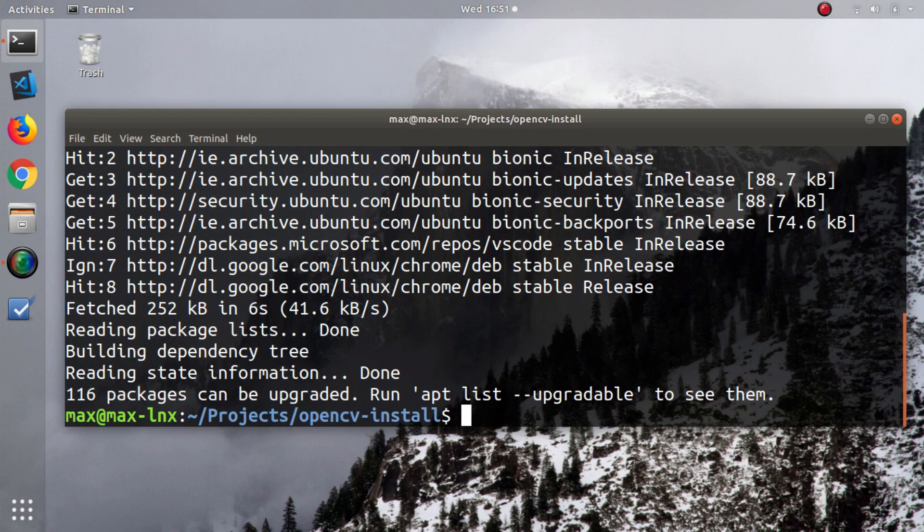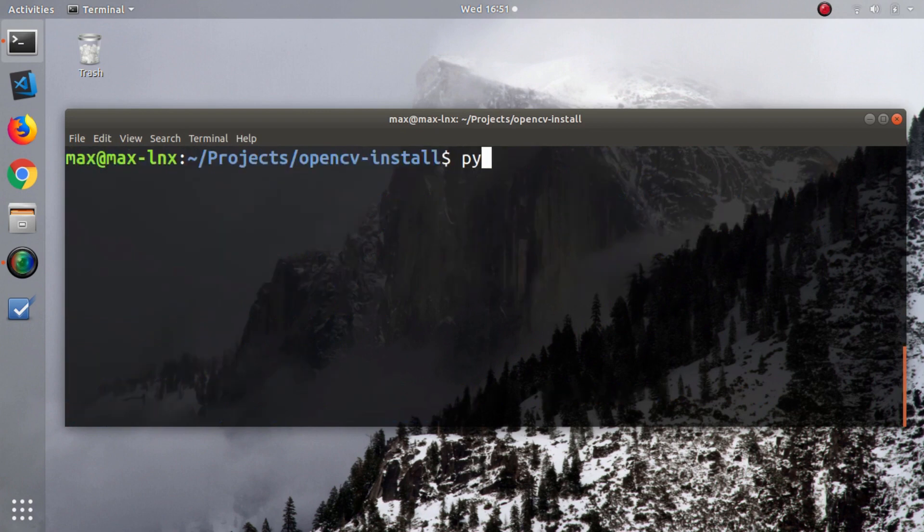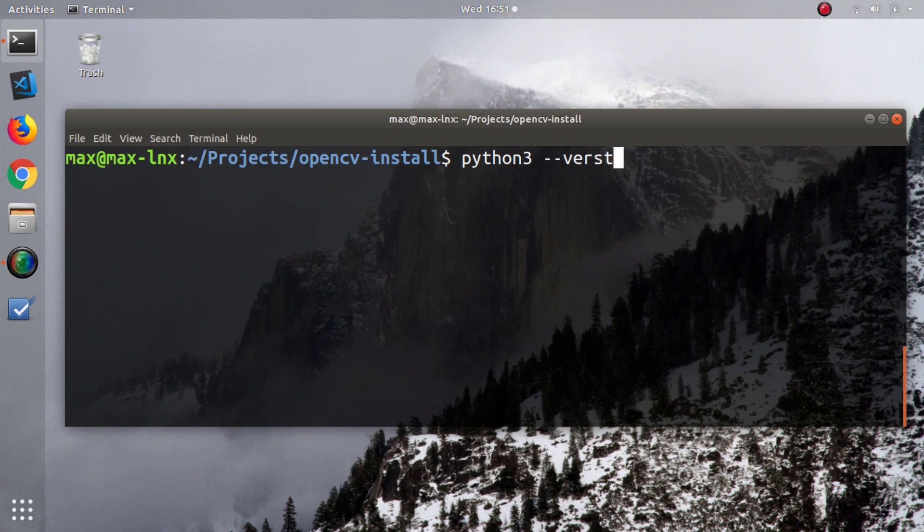Okay, mine finished running, and the next thing I'm going to do is show you the version of Python 3 that I have installed. Mine is 3.6.7. You can get the same one or higher.